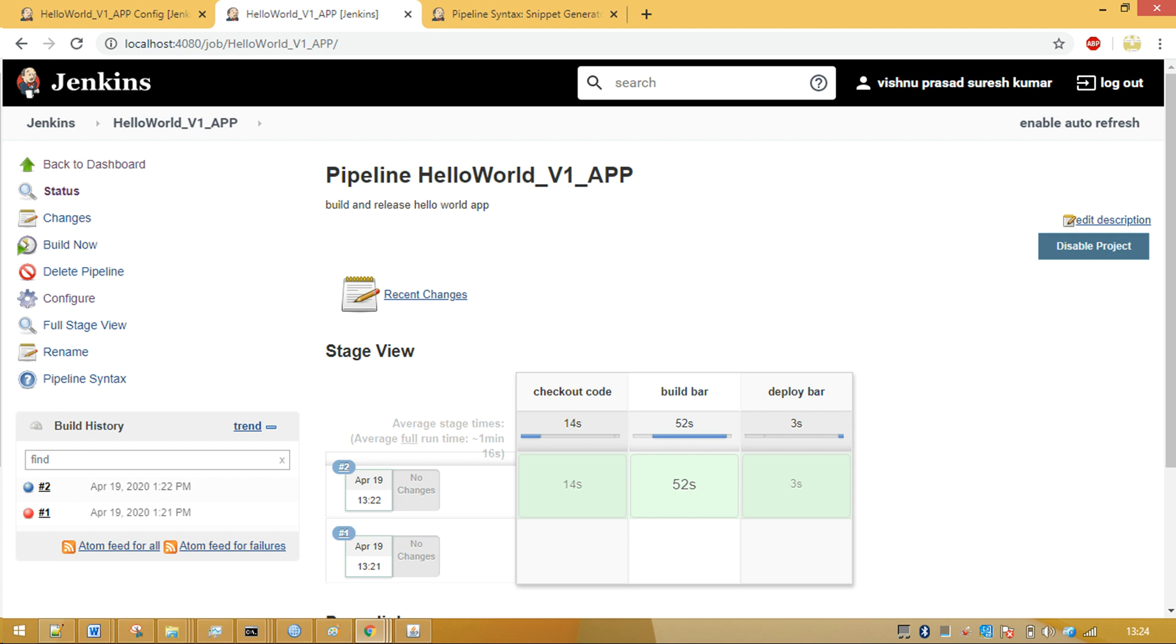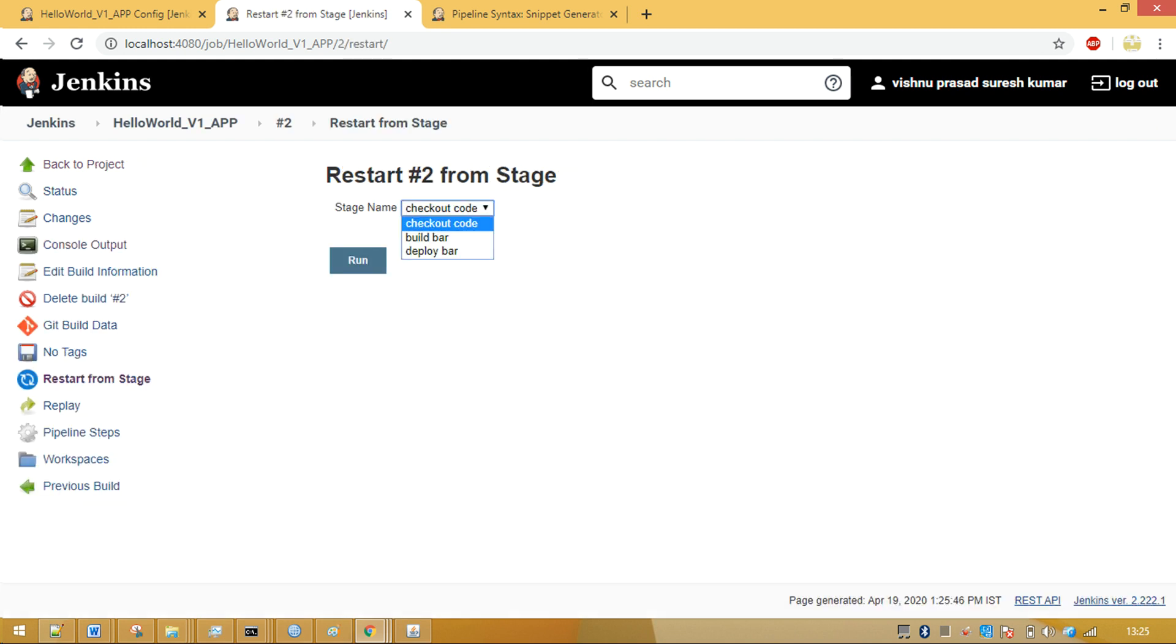You can now build your Jenkins job. As shown on screen, this job has three stages. You can replay the job or restart from any of the stages. Isn't that cool?